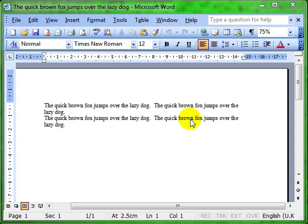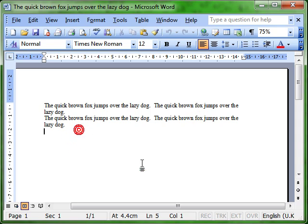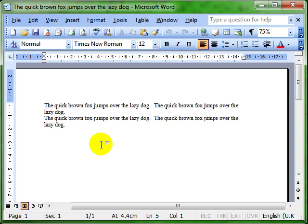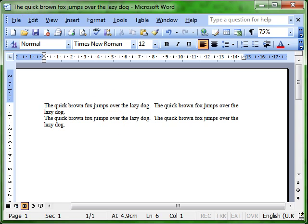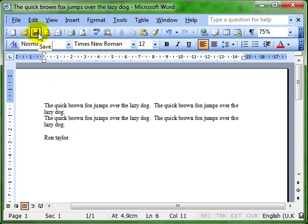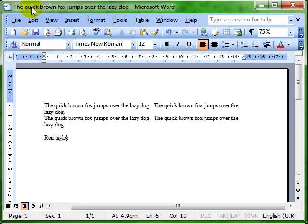In the last video we looked at generally saving. Once you've got a document on the screen and you want to save it, we can tell whether or not it's been saved because of the title bar. If that's got the name of the document then you know it's been saved. If you just want to make some alterations and update the original document, you can click on save. That updates the original document.